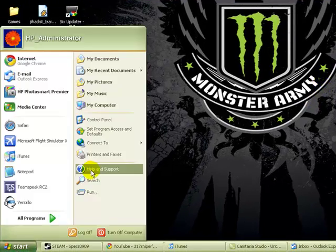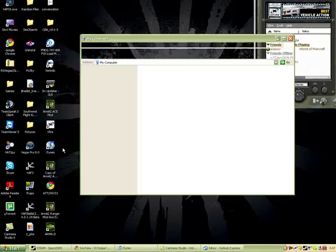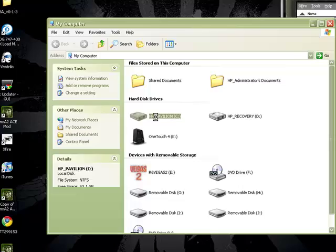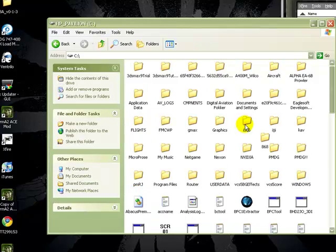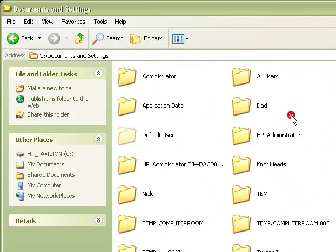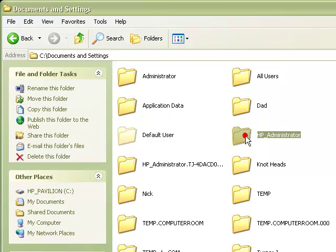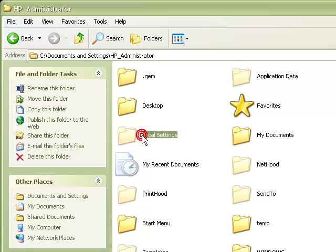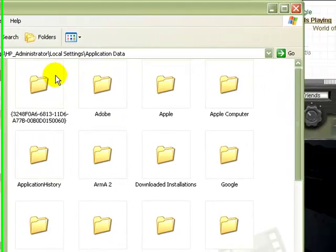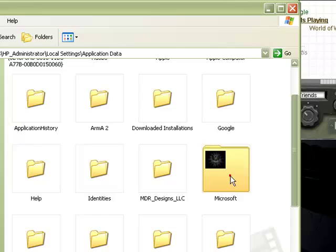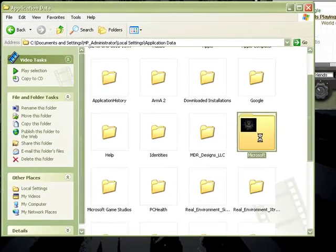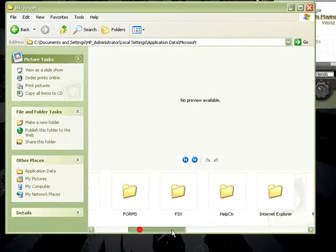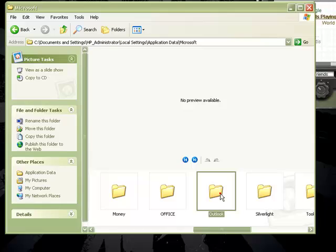So what you're going to do is go to Start, My Computer, HP Pavilion or C drive, then go to Documents and Settings, then go to whatever user you're using. I'm on HP Administrator. Then go to Local Settings, Application Data, from there go down into Microsoft, scroll over until you go to Outlook.